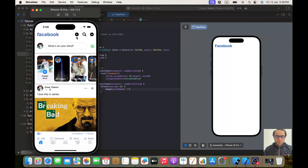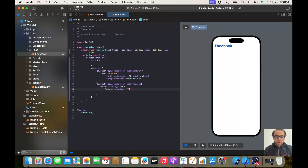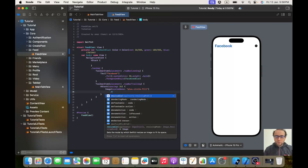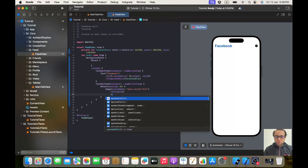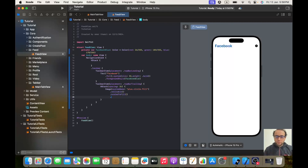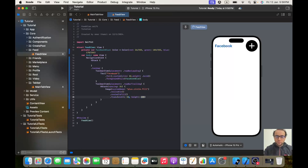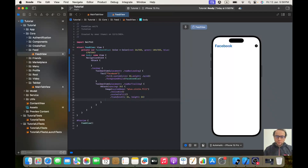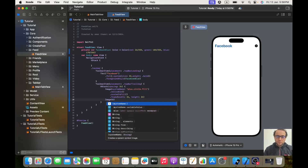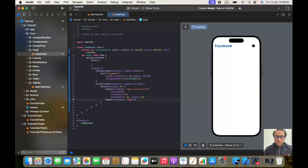Our first image will be a system name — it's plus dot circle dot fill. We will make it resizable, scale to fill, and give it a frame with width and height of 24. Then we create another Image with a system name of magnifying glass.